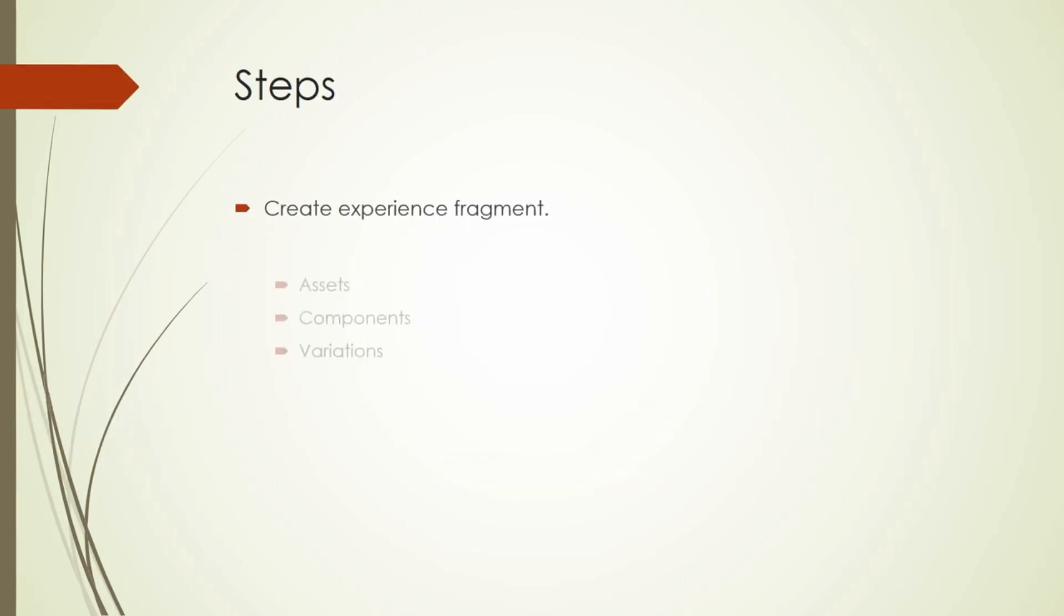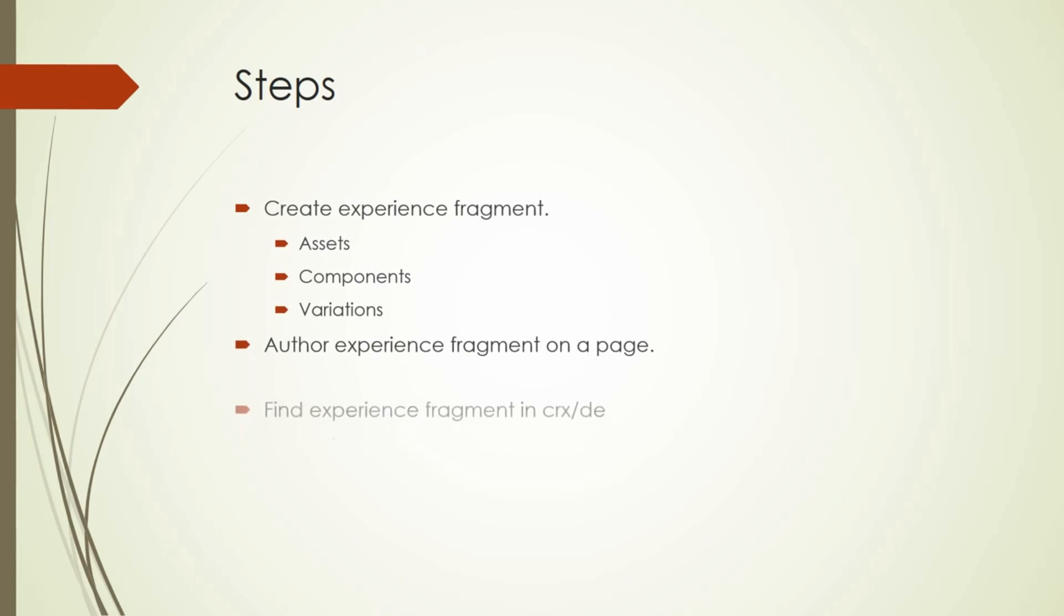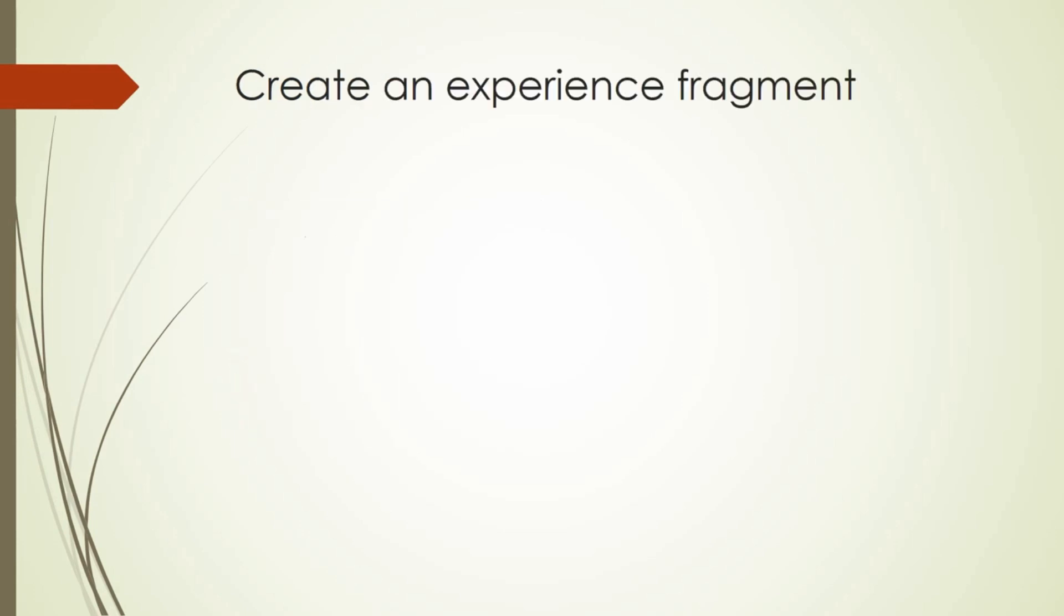We will create an experience fragment, we will author it and verify it from the CRX. That's what we will do in our demo.